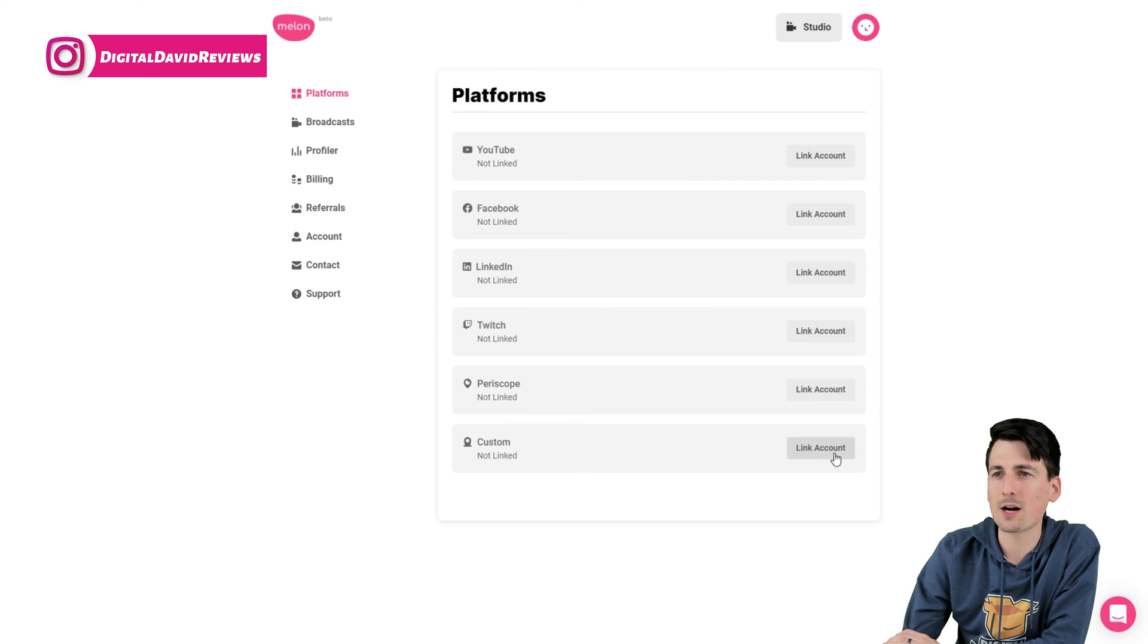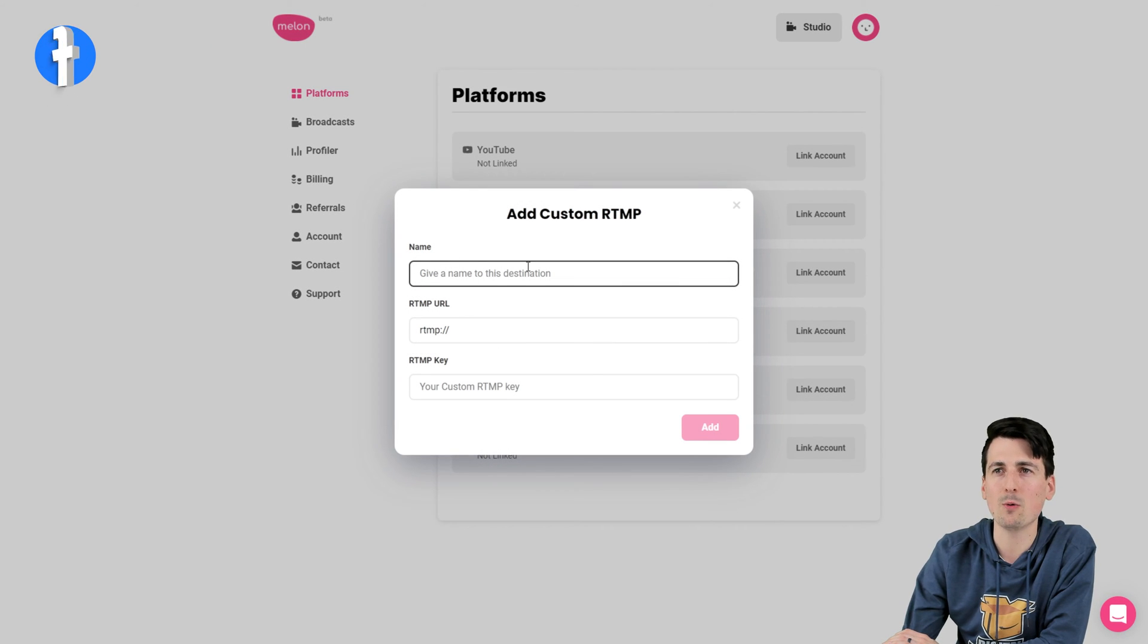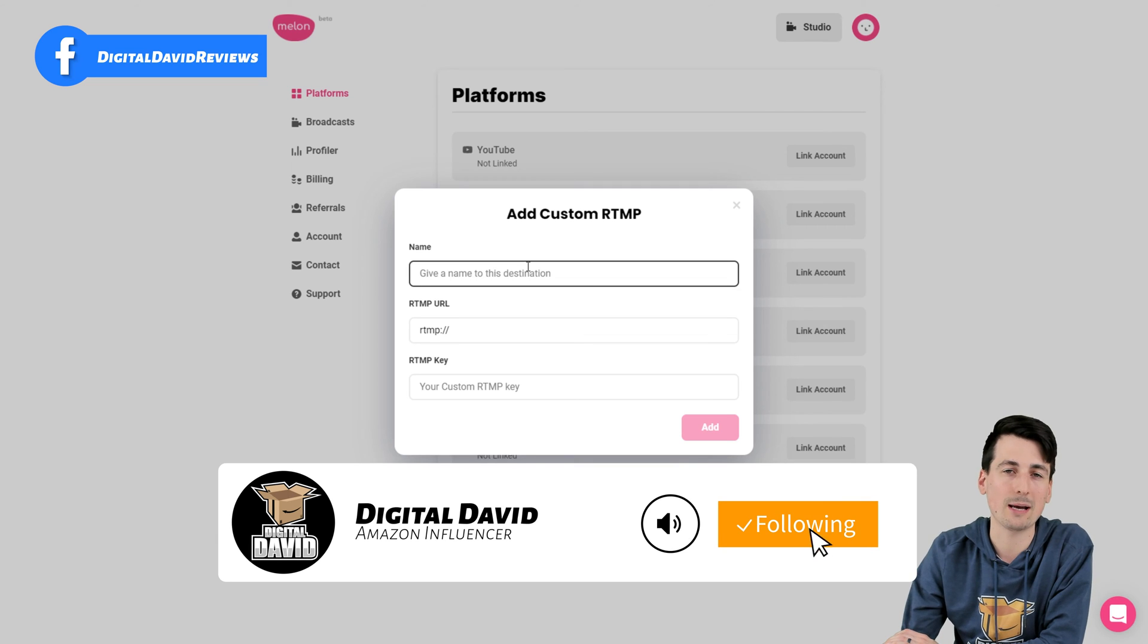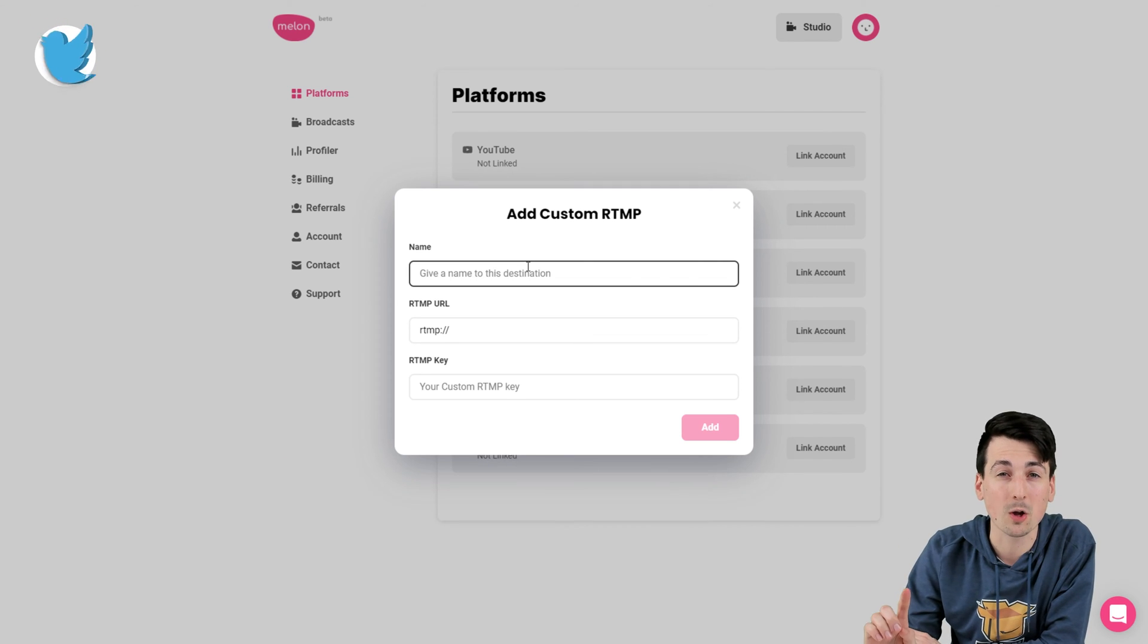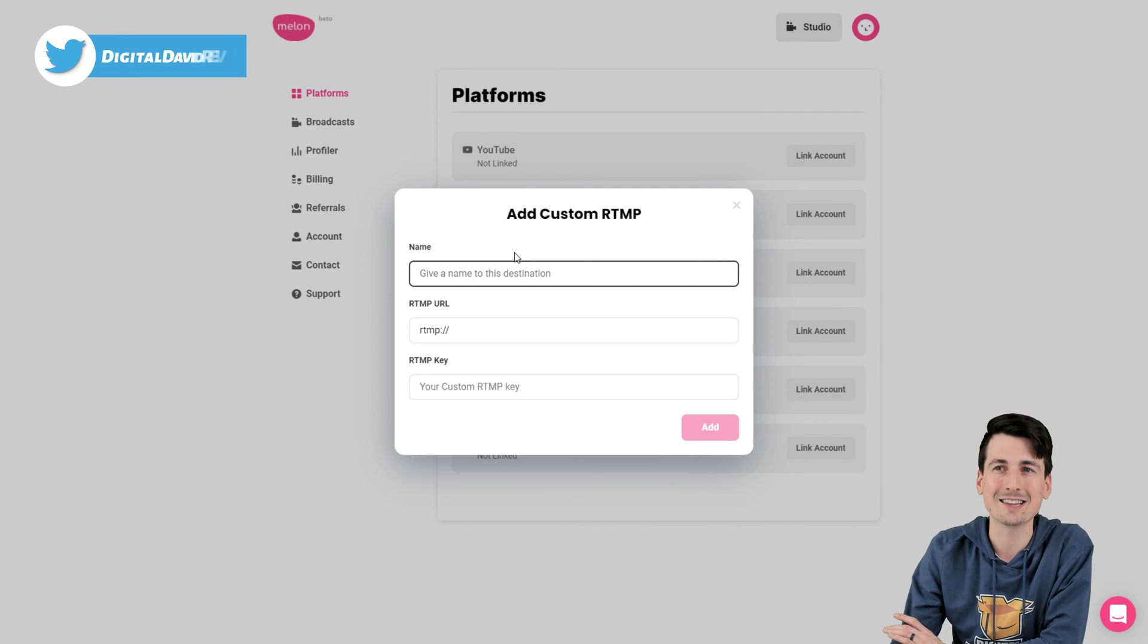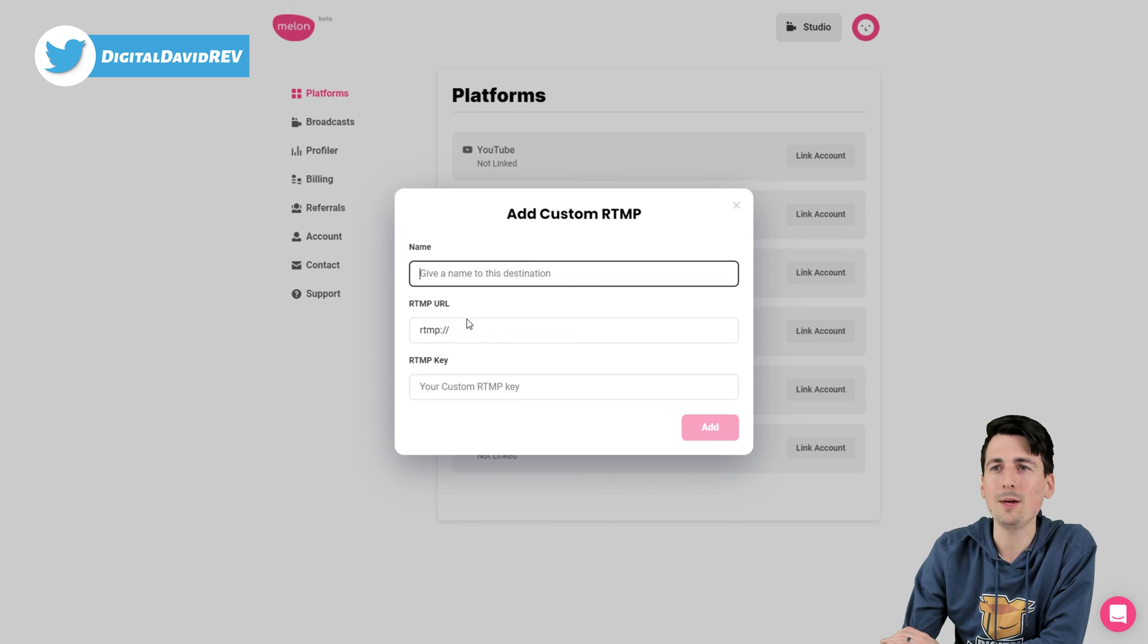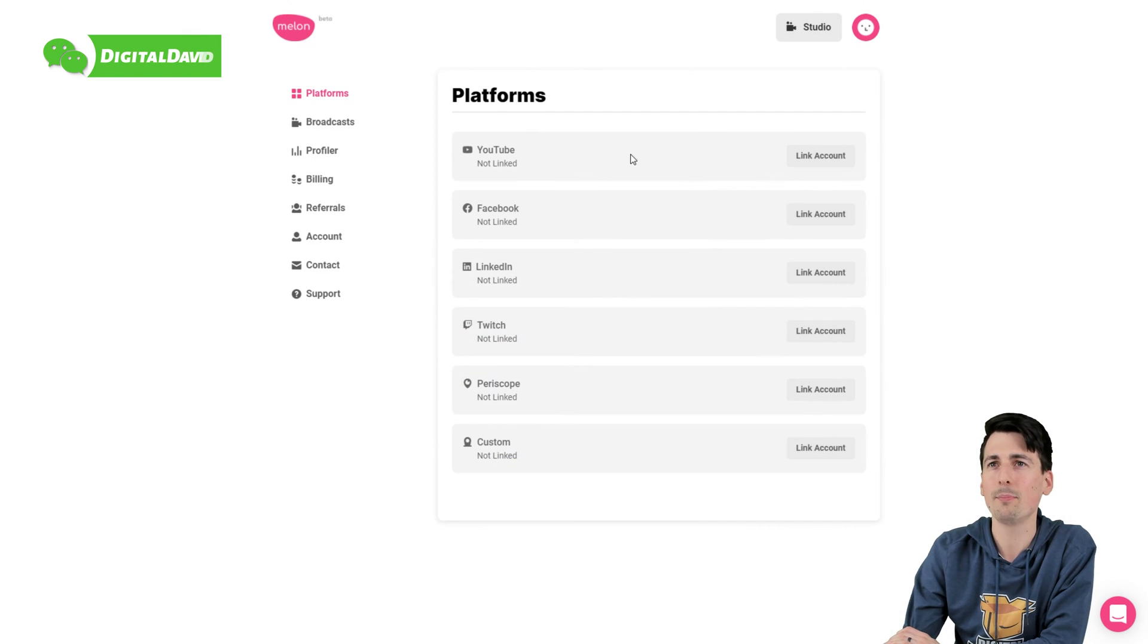And then for custom RTMP, select Link Account. Enter the name you want. In my case, I would name it Amazon Live because I stream on Amazon Live all the time. Be sure to give me a follow on there, please and thank you. Enter your RTMP URL and your stream key and it's successfully set up.